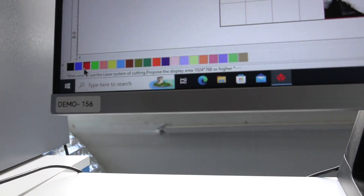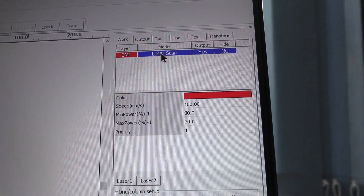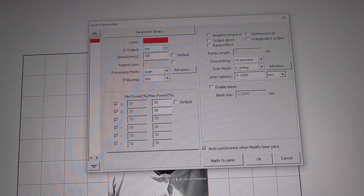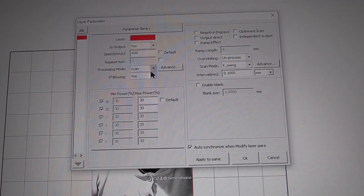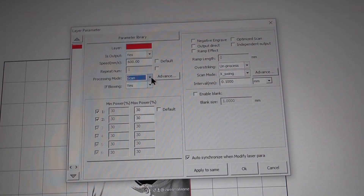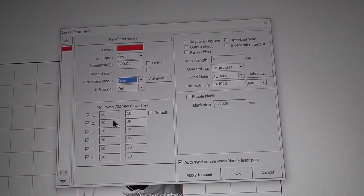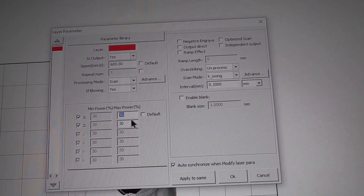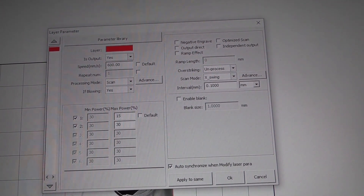We are going to choose red for engraving, then double-click it. In the parameter settings we make the following changes: speed 600, line scan, yes as-is, and max power 1 and 2 we make 15, then click OK.